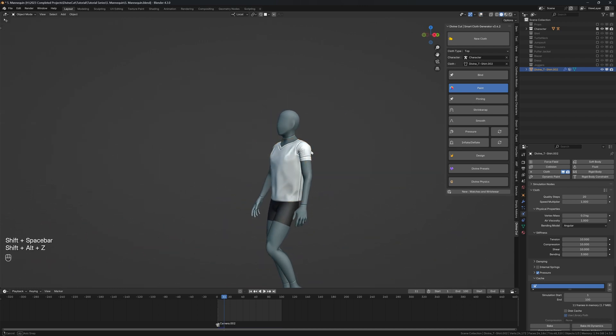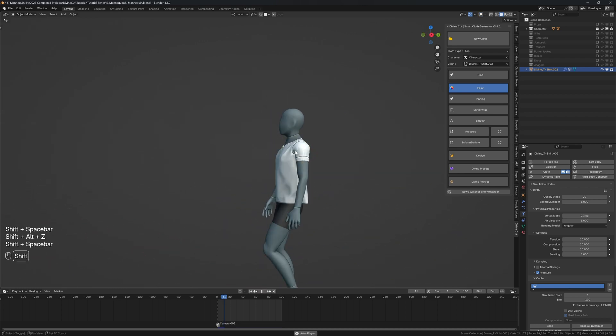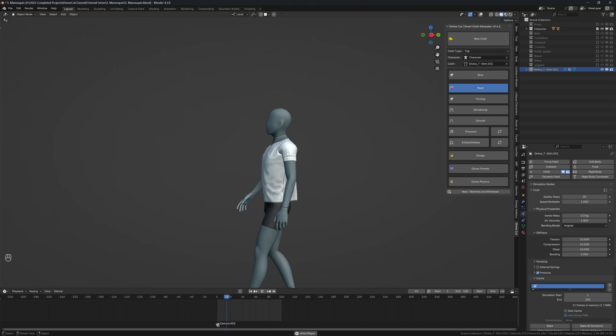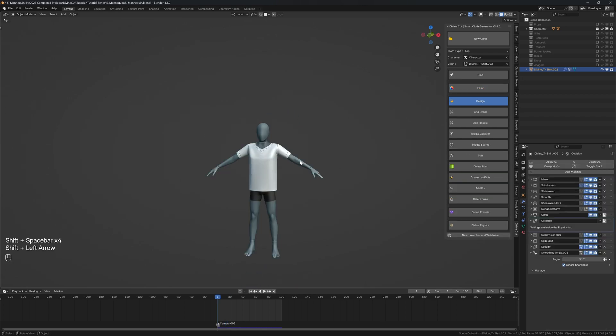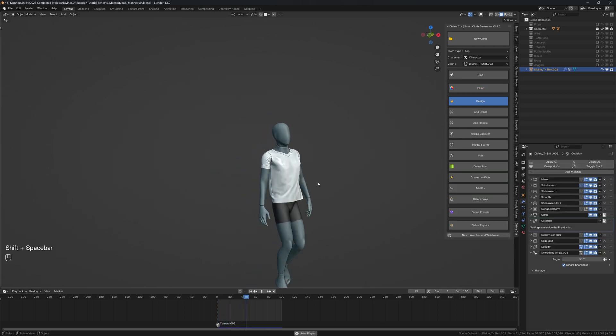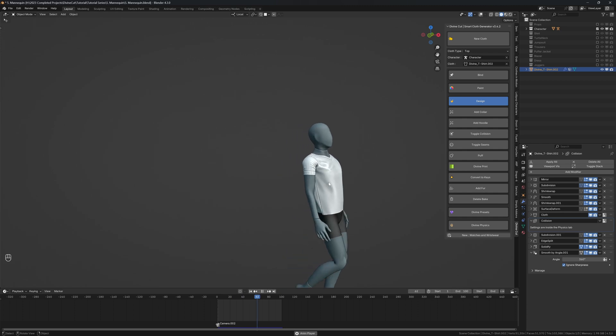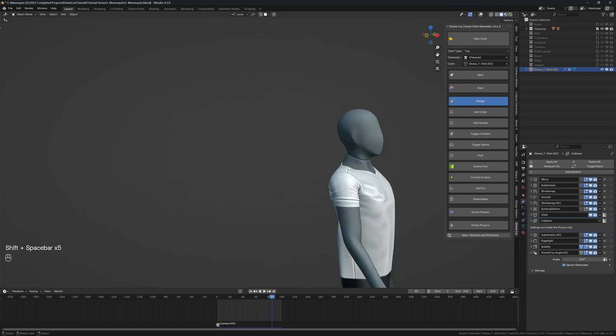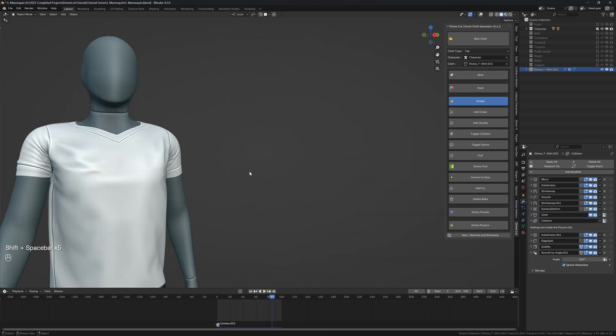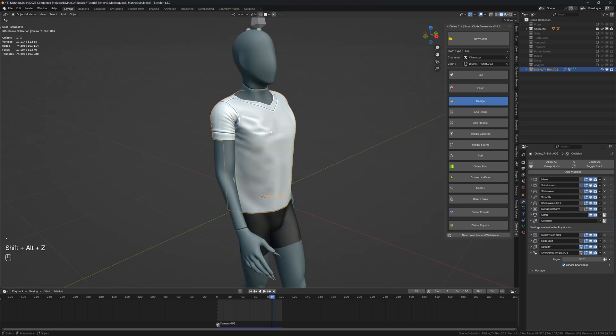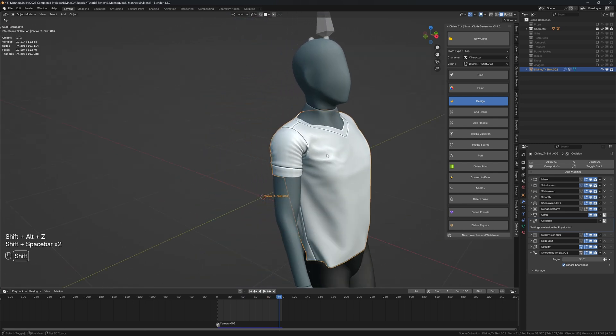Alright, so I'm going to bake this now and then we're going to create the shirt that will go over it. Okay, so the bake is complete and we have our shirt simulation like this. We have a little weird deformation around here. But you can solve that by just increasing the weight of the cloth because, as you can see, it's a bit stiff at that point.